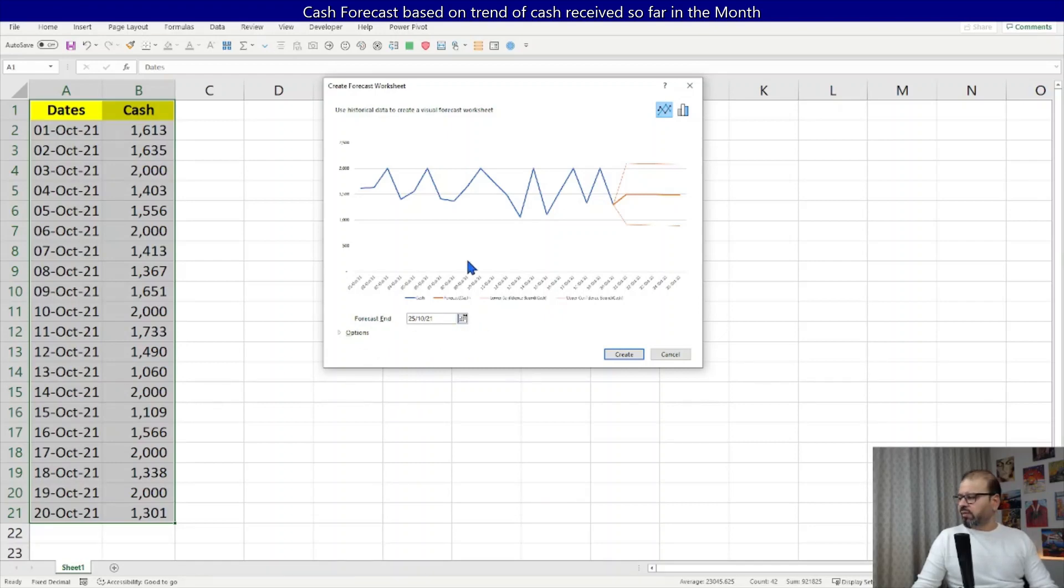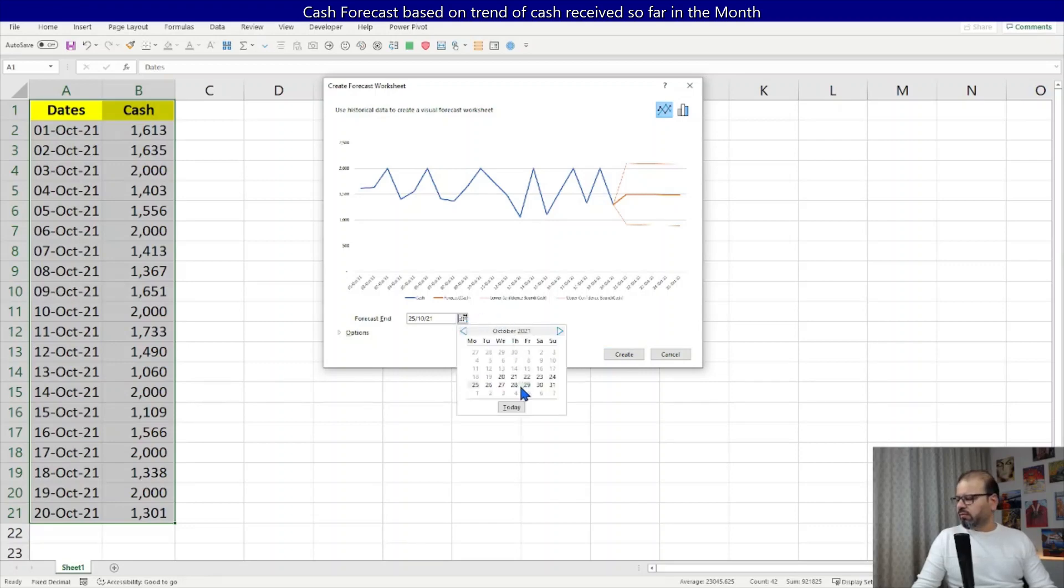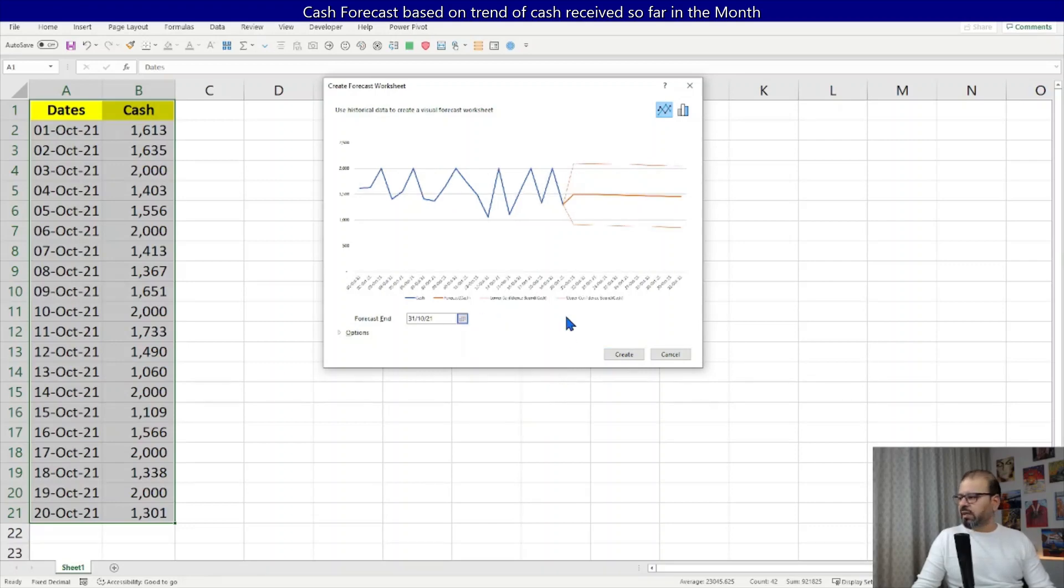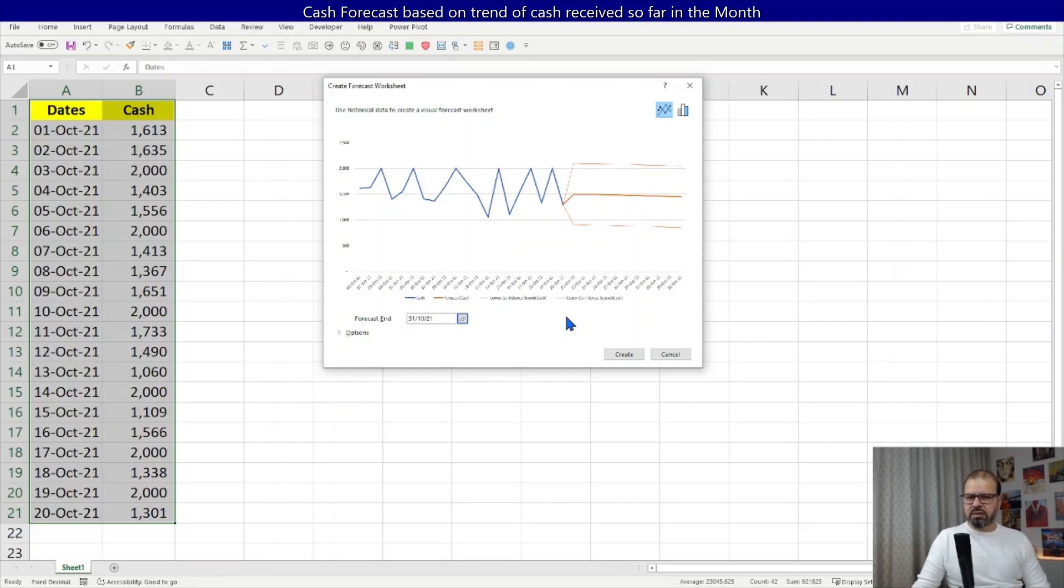Now when it comes to the forecast end date, you can extend it as well. So let's say I would like to extend it till end of this month, so I got a more extended forecast for myself.